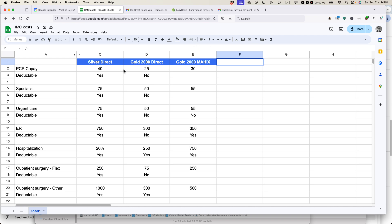Google Sheets has a really powerful commenting feature. I use it all the time, especially when I'm collaborating. Here's how it works. I've opened up my Google Sheet. In the top toolbar, you should see an option that looks like a box with a plus in it. It says insert comment.